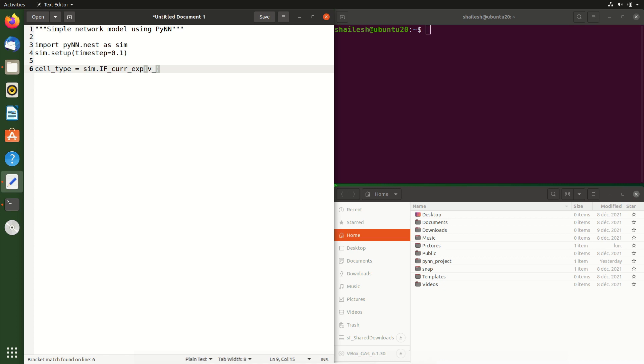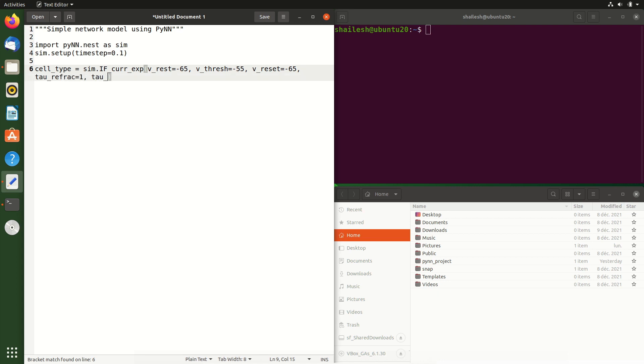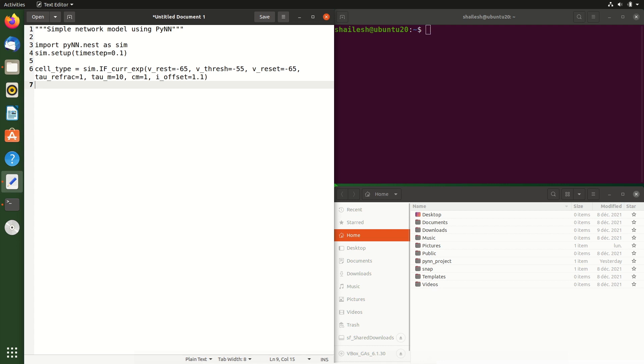The resting membrane potential is minus 65 millivolts. The spike threshold is minus 55 millivolts. The reset voltage after a spike is again minus 65 millivolts. The refractory period after a spike is 1 millisecond. The membrane time constant is 10 milliseconds. And the membrane capacitance is 1 nanofarad. We are also going to inject a constant bias current of 1.1 nanoamps into these neurons so that we get some action potentials. Note that the choice of these values in this tutorial is somewhat arbitrary, with the only intention here being to produce action potentials.